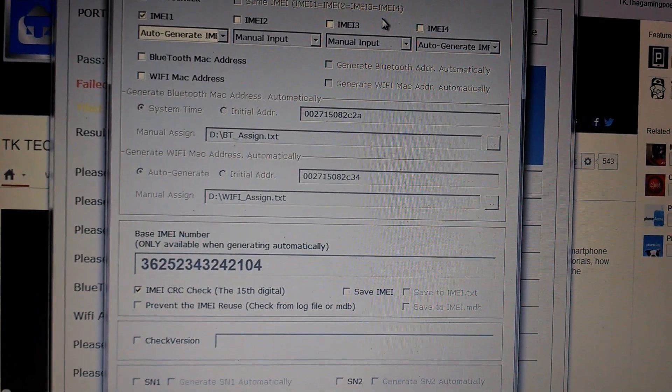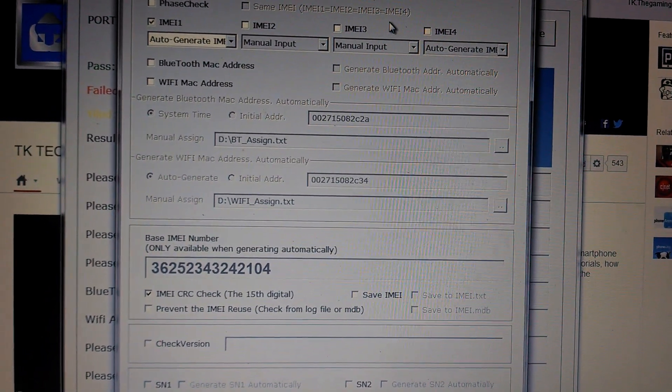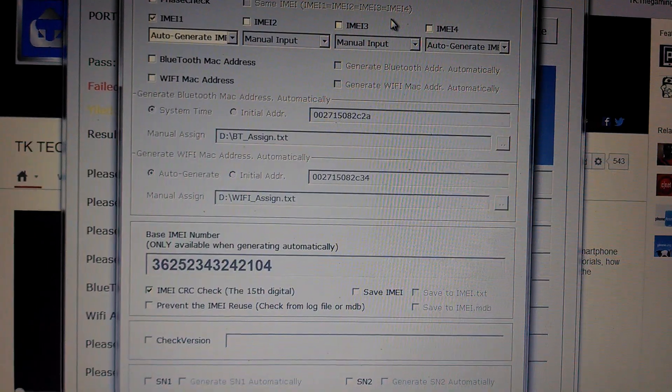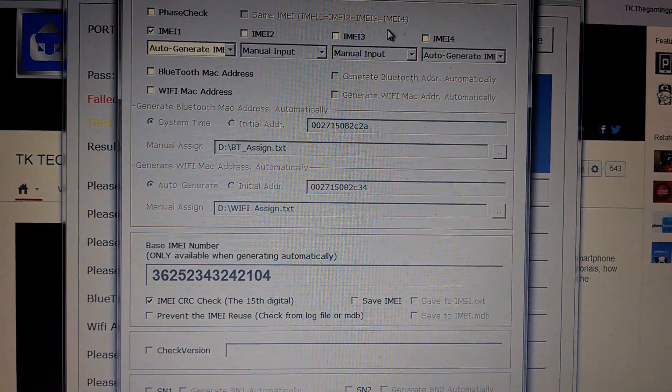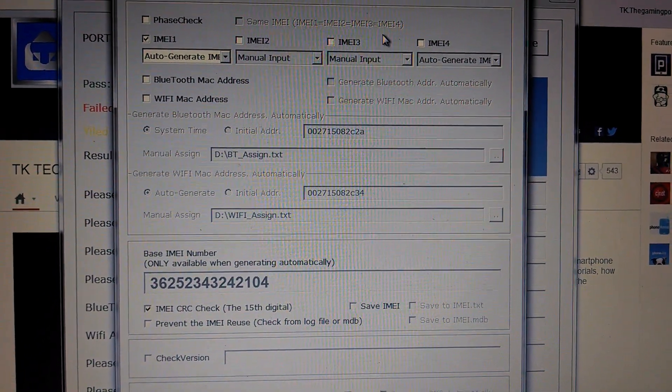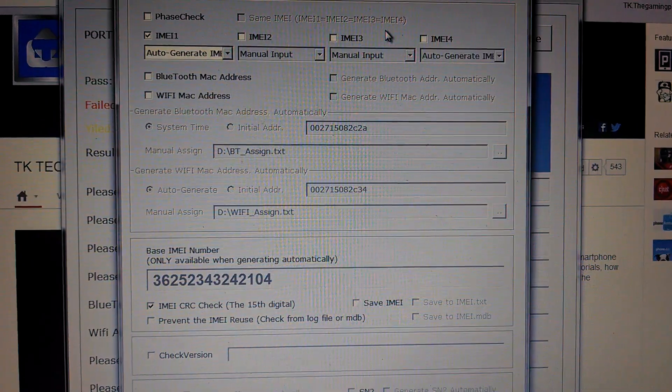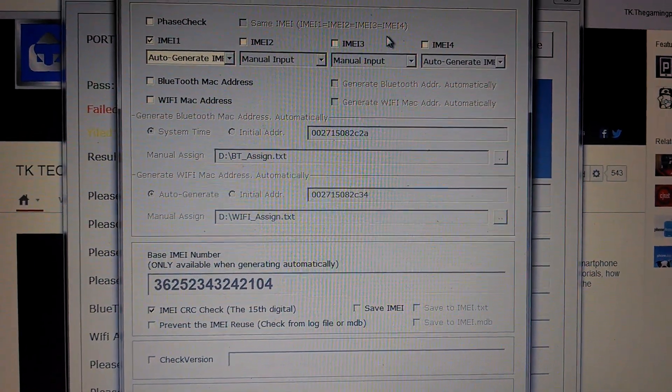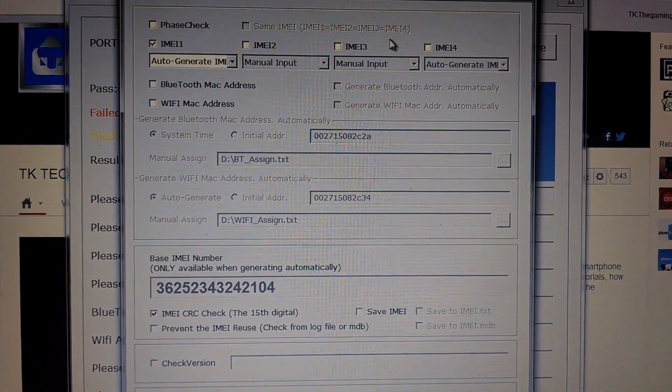Short update on IMEI repair for AT&T and T-Mobile with this Unblacklist app from Google Play. And we will see you guys in the next video.